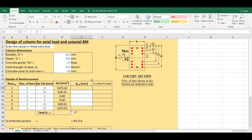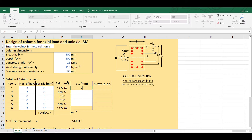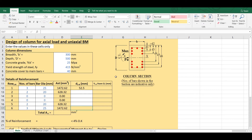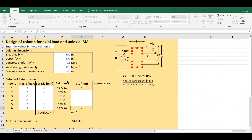Now I need to calculate the distances. For the first layer, the distance d1 equals the clear cover of 40 mm plus half the bar diameter of the first layer, which is half of 25 mm. To calculate the distance d6 — from the top to the center of the sixth layer — it equals the overall dimension D minus the clear cover minus half the diameter of the sixth layer bar.